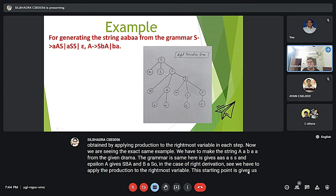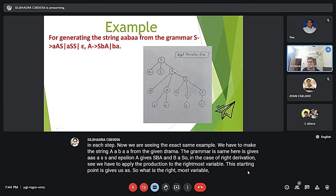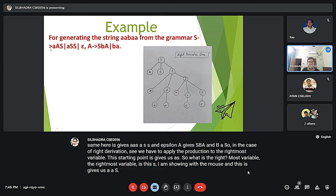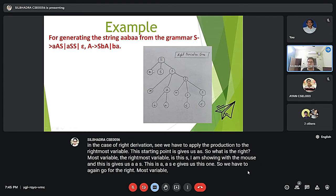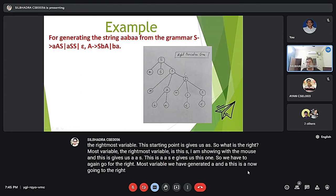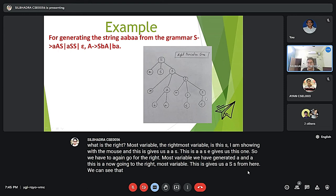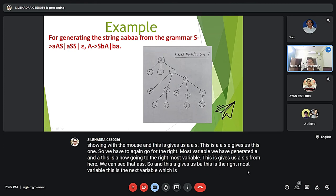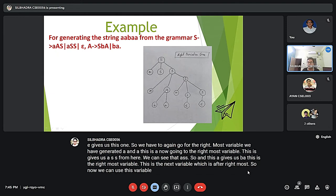The starting S gives us A S S. The rightmost variable is this S, and this S gives us A A S. We get A and A. Going again to the rightmost variable, this S gives us A S S. Then this A gives us B A — that is the rightmost variable being expanded — so we write B A.